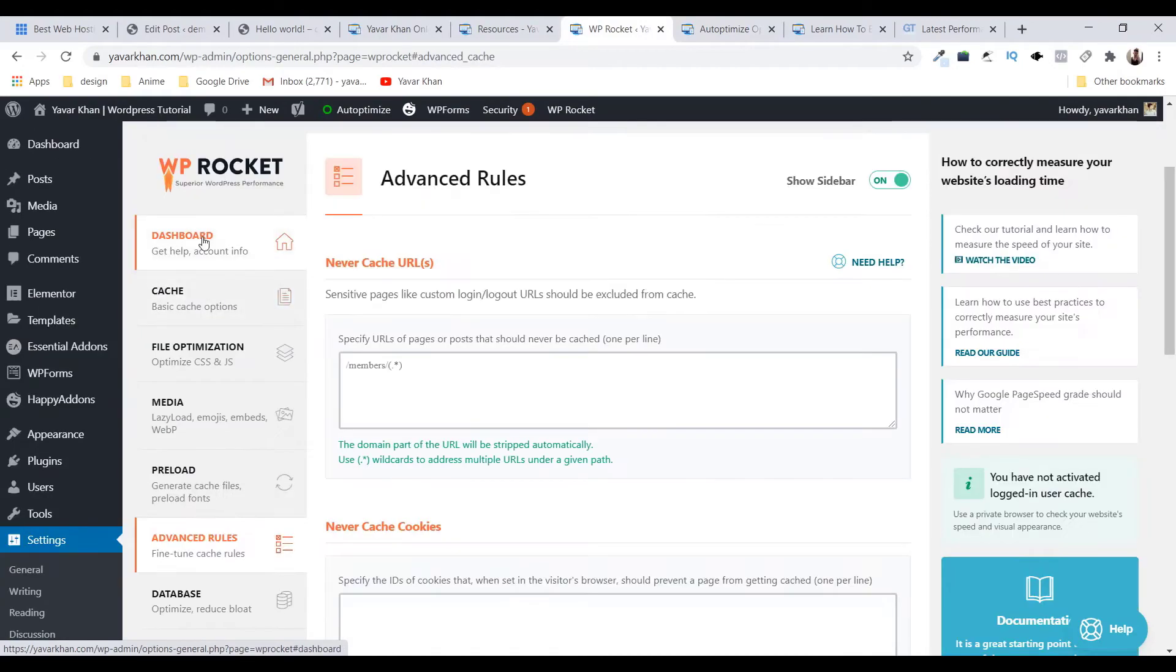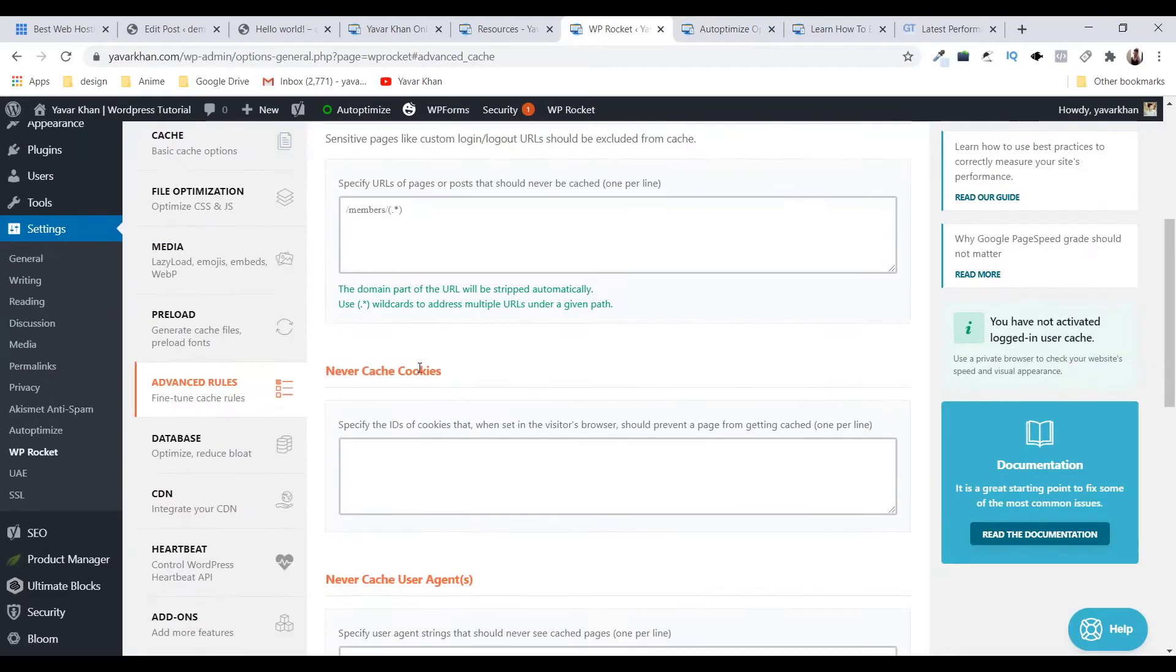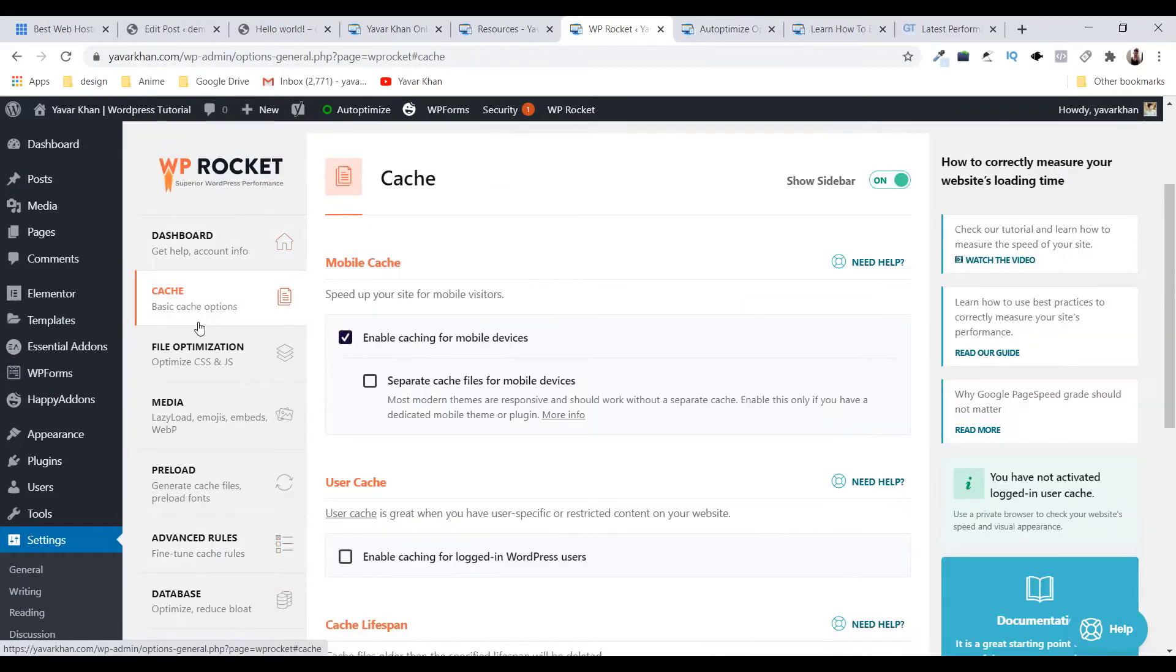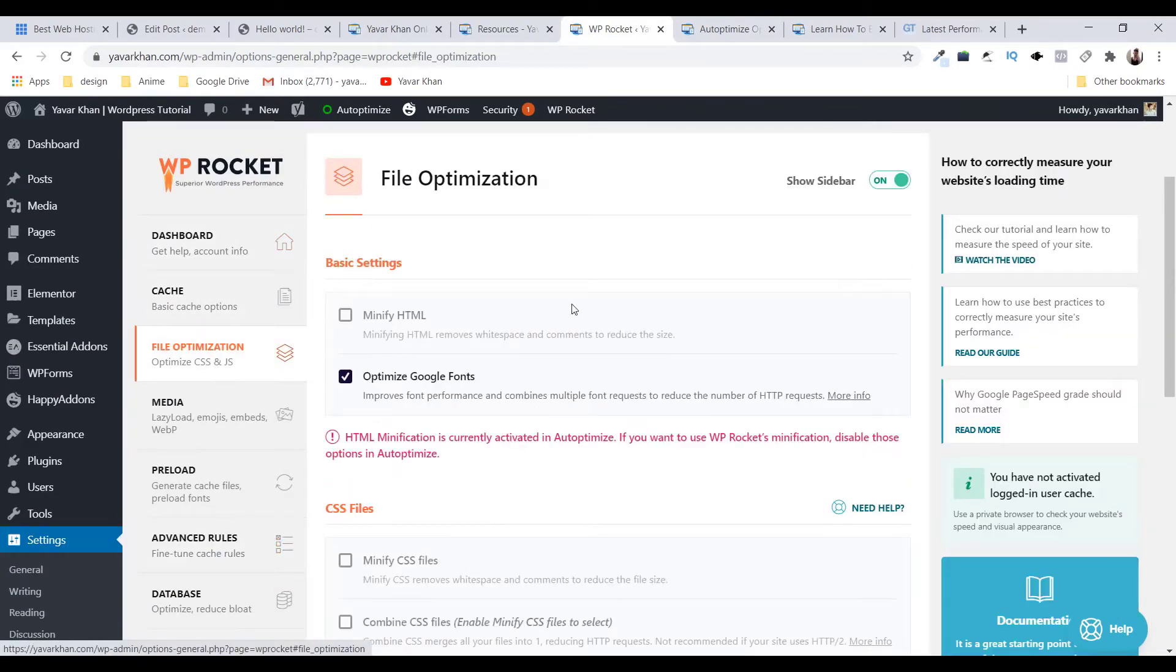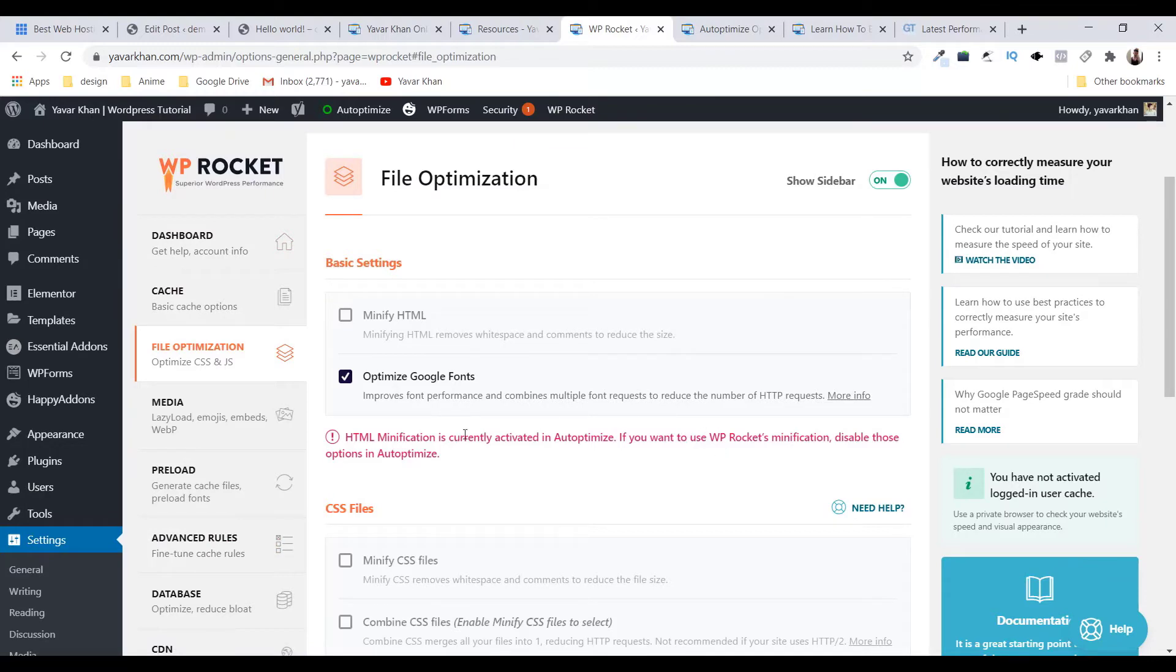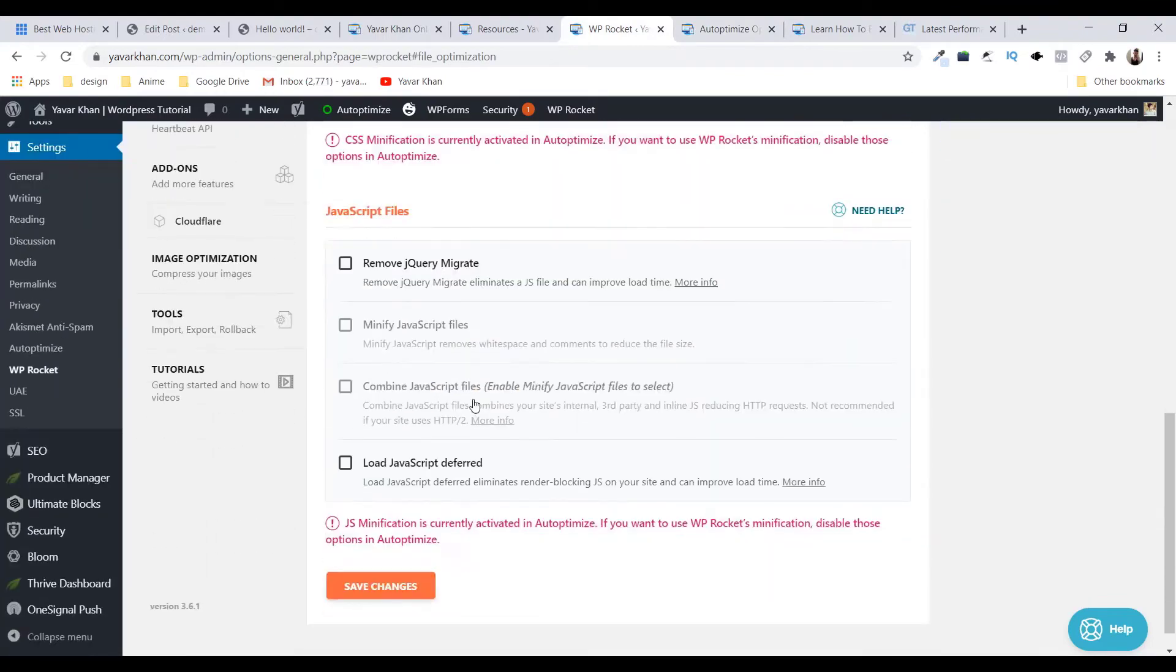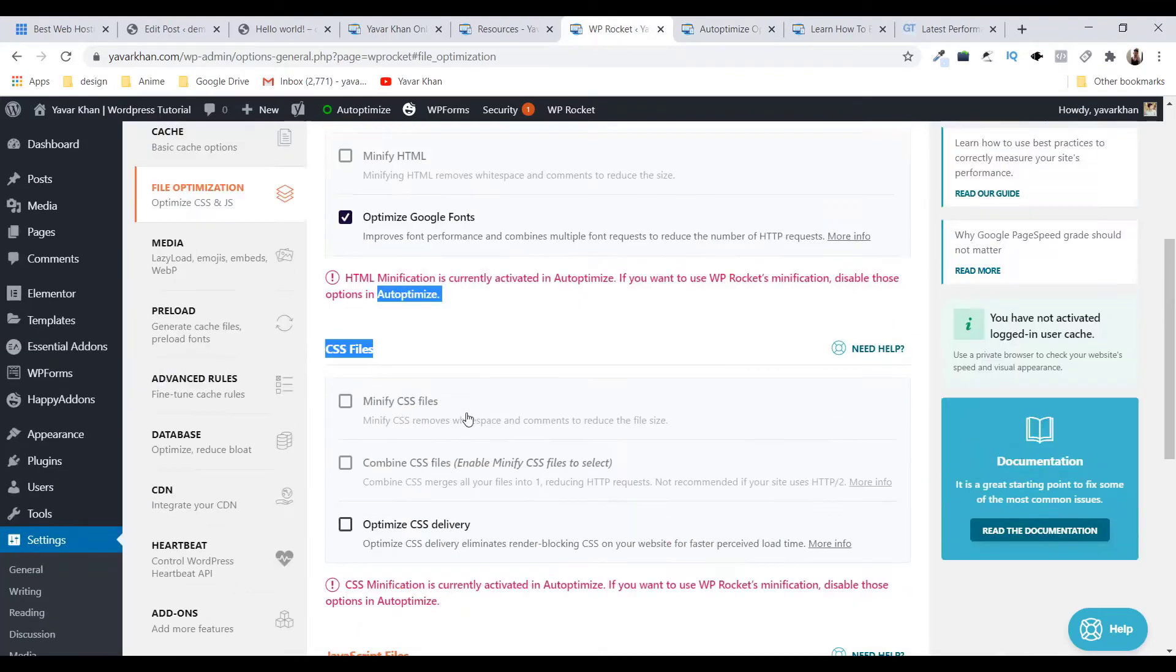If I go on advanced rules, nothing's over here. Dashboard, cache, file optimization. So as you could see it says it's done by auto optimize, so it's done by this plugin so I don't even have to do nothing over here.